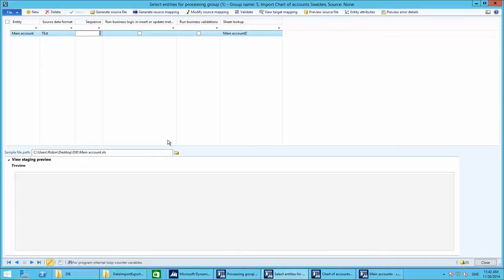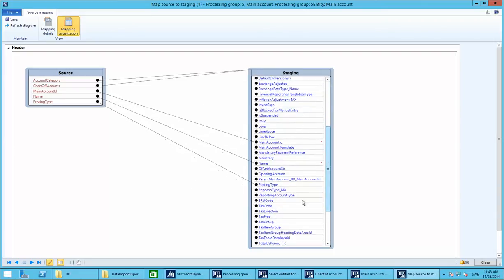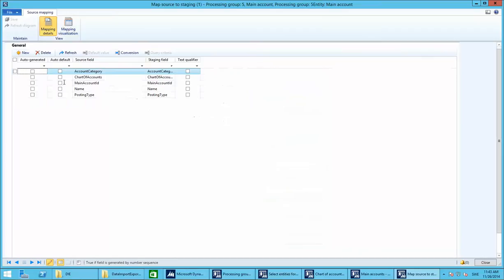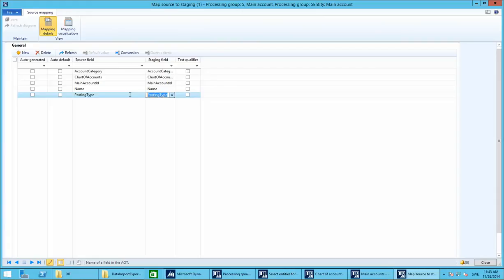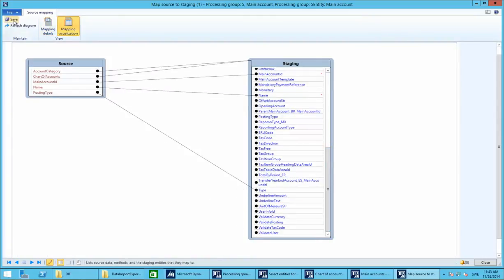Generating the source mapping will populate the mapping between the sheet and the staging table. We need to modify one piece: account category goes to account category, chart of account goes to chart of account, and posting type goes to posting type — but that's not the right one. We need to change it to 'type'. Go into Mapping Details and change the posting source field to the staging field 'type'. Go back and you'll see it has changed — it now maps to 'type'. Save.